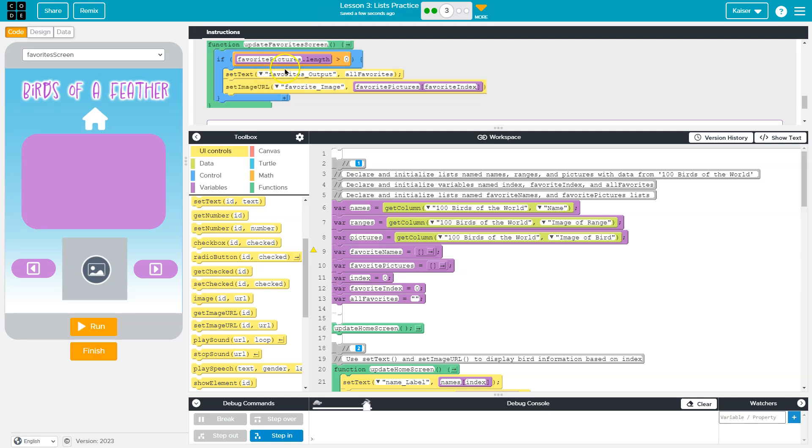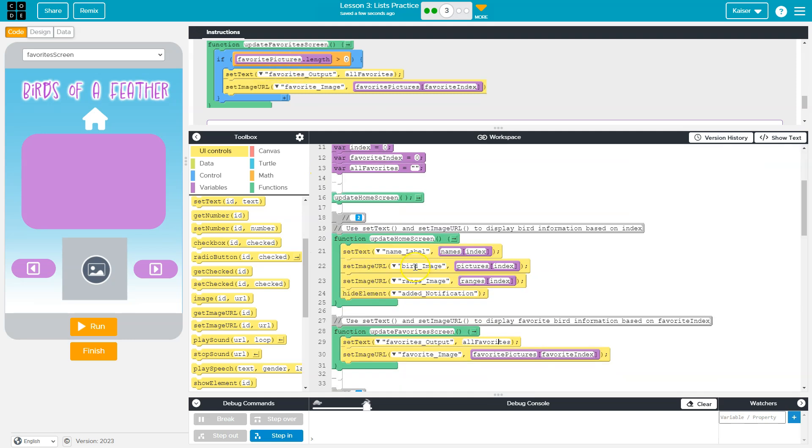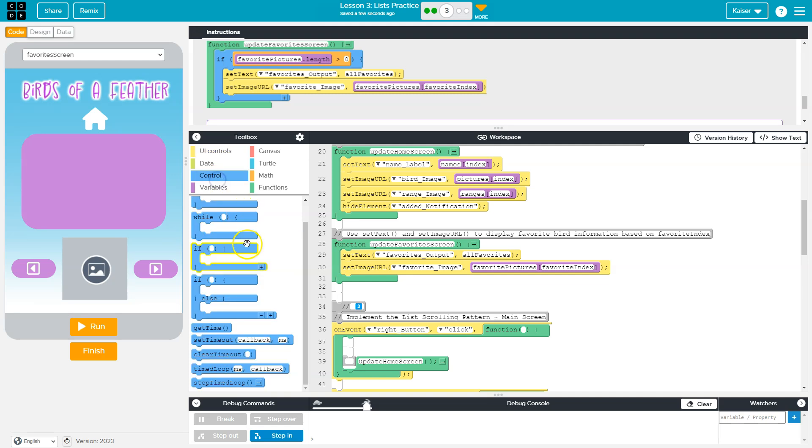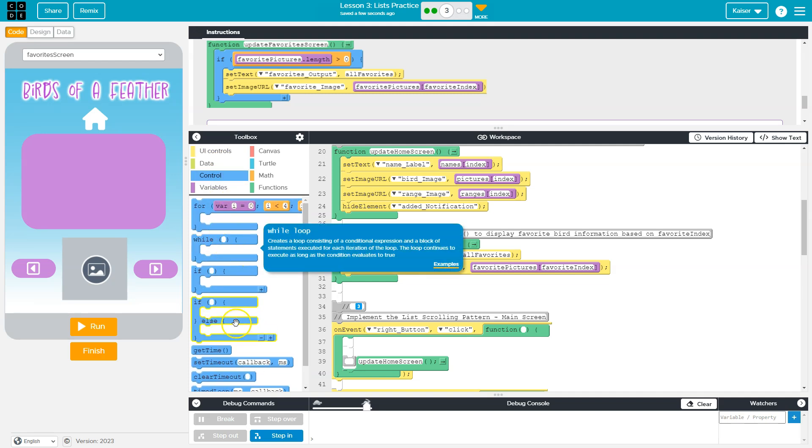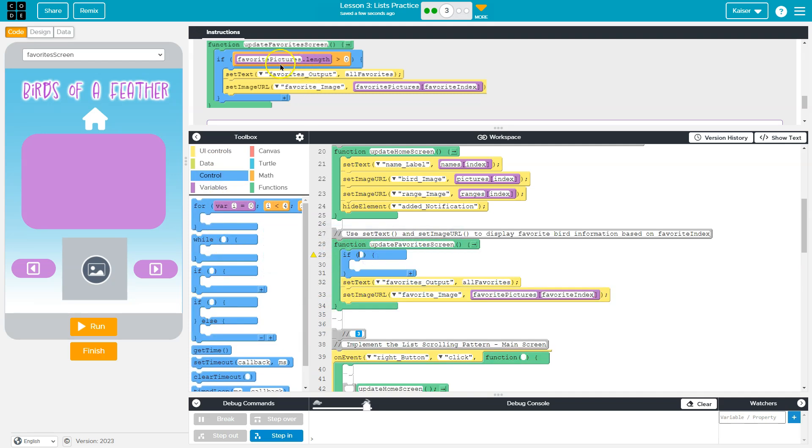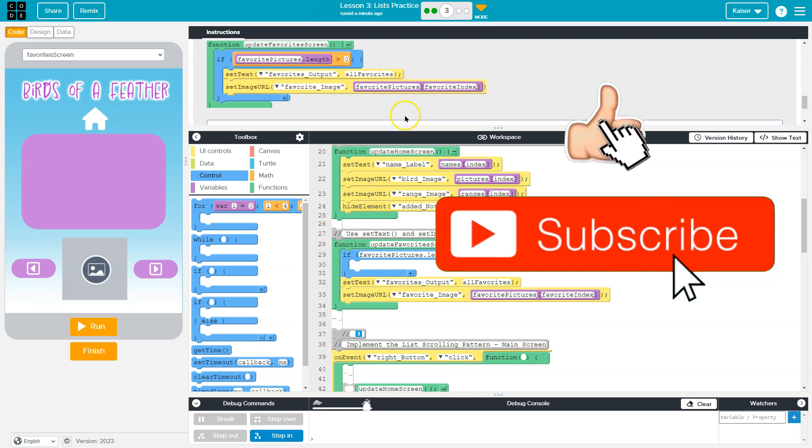And now they also want us to make sure that there's a conditional protecting it. So that's interesting, but we can do that. If favorites is greater than zero. And we're doing that to make sure that there's no error because if nothing's in favorites, it will throw an error because it's going to try to access a list with nothing in it.